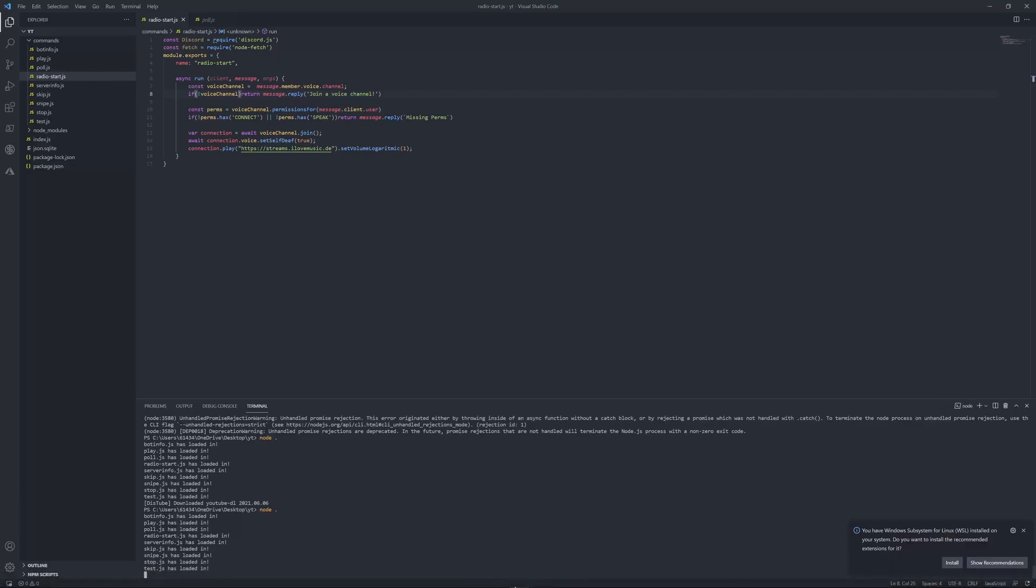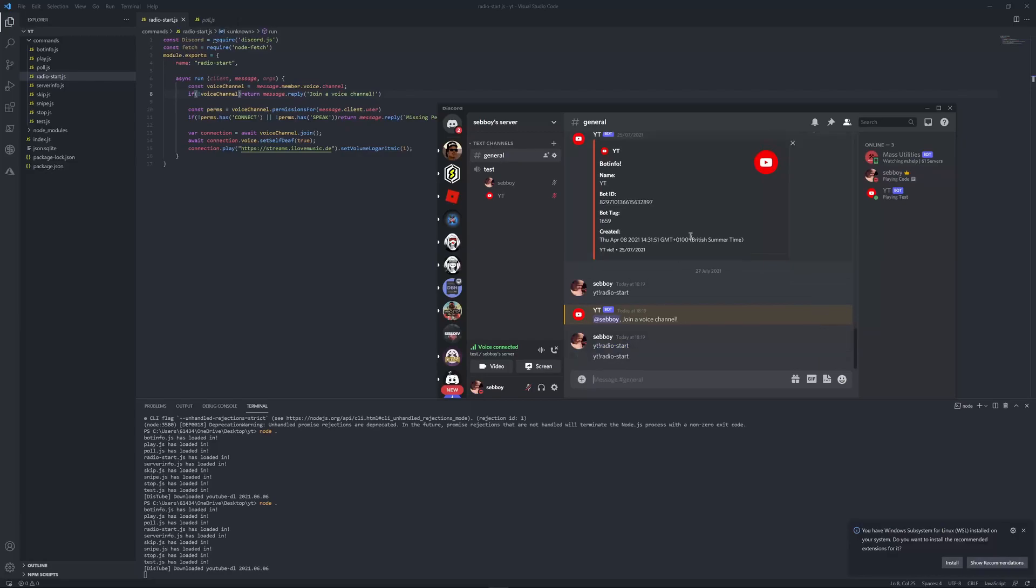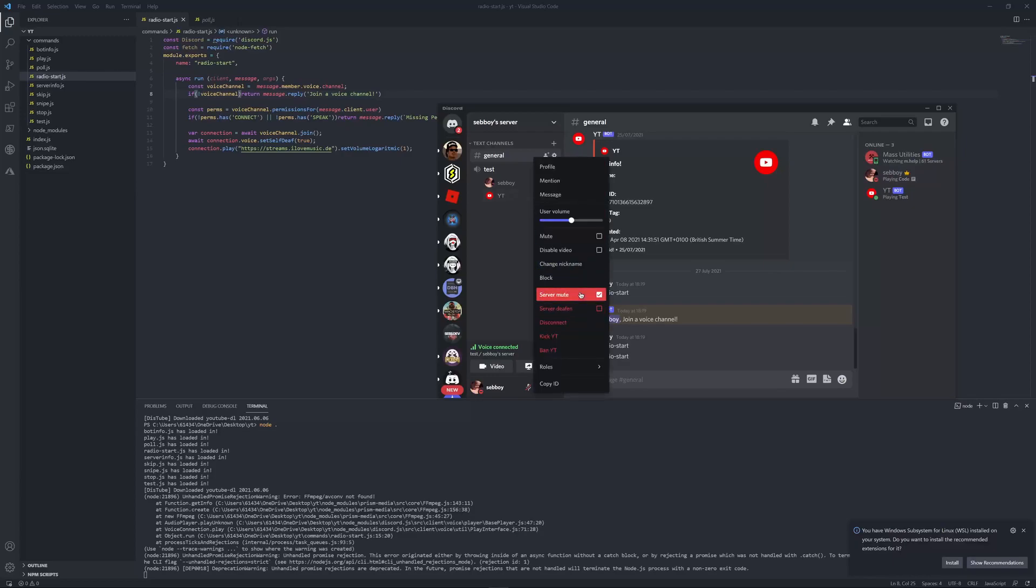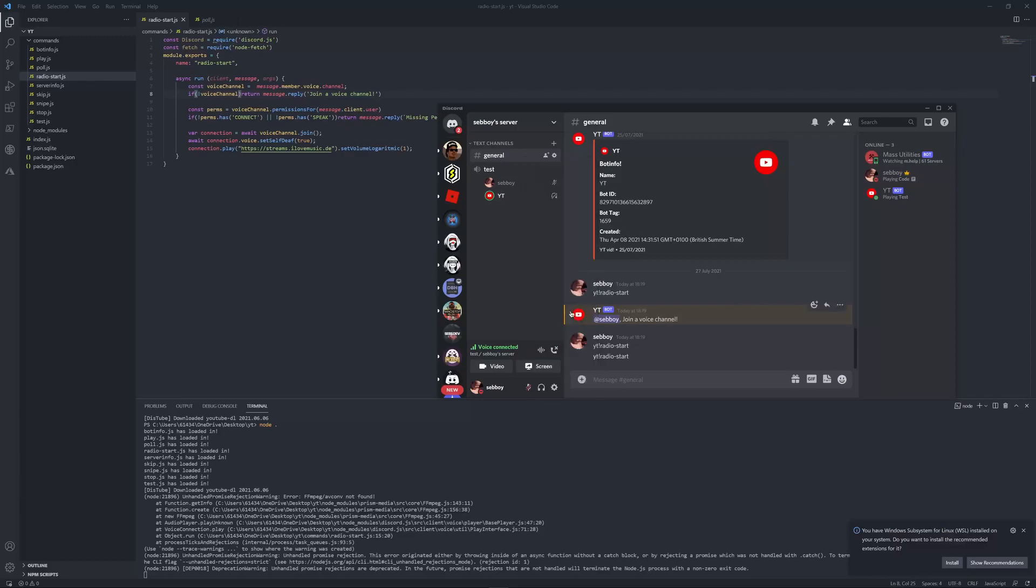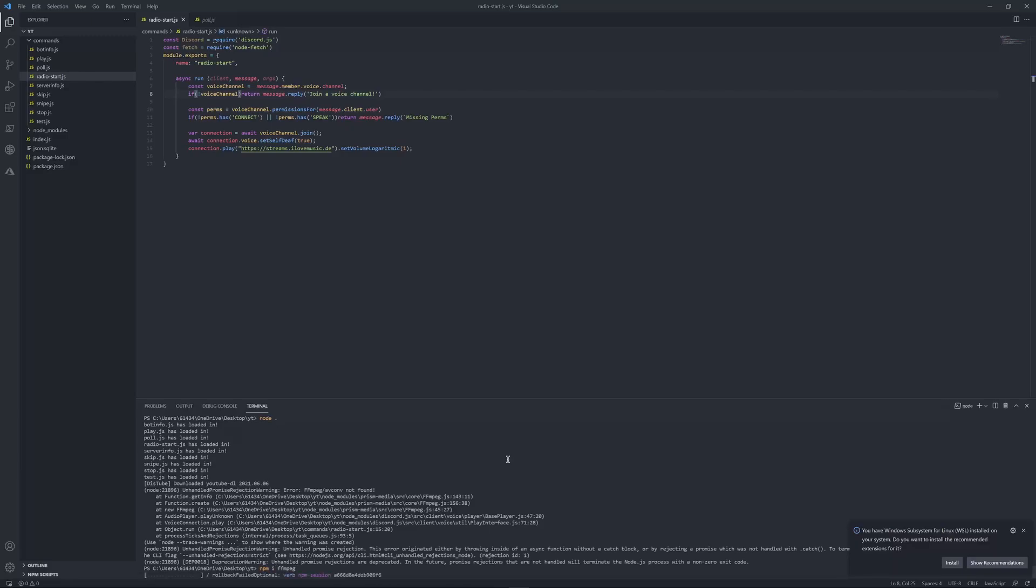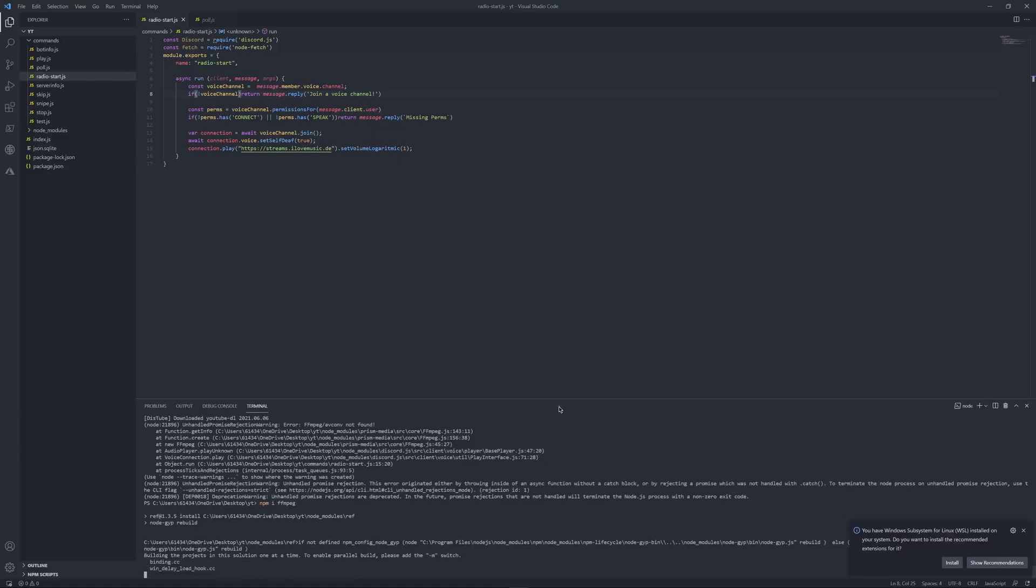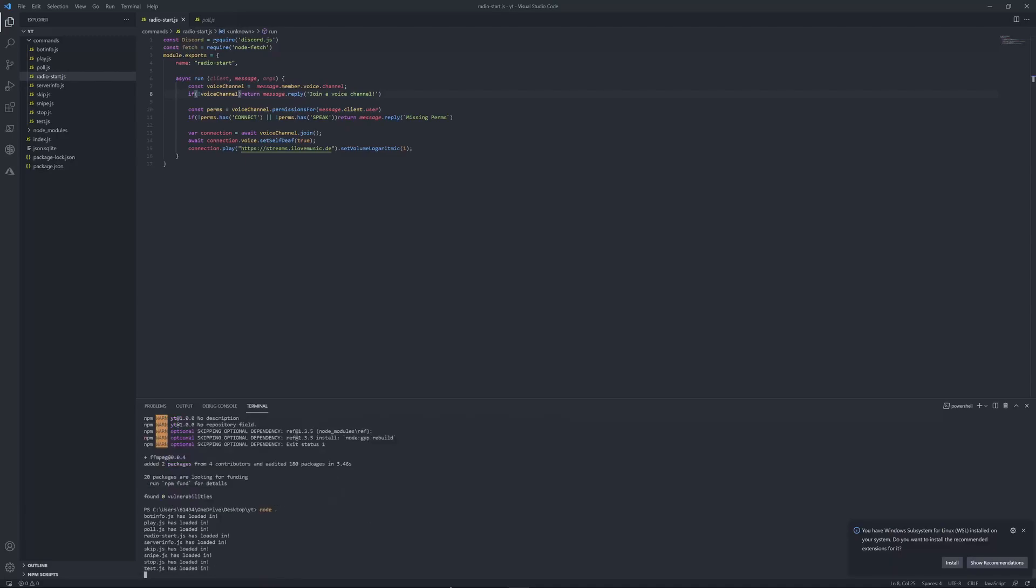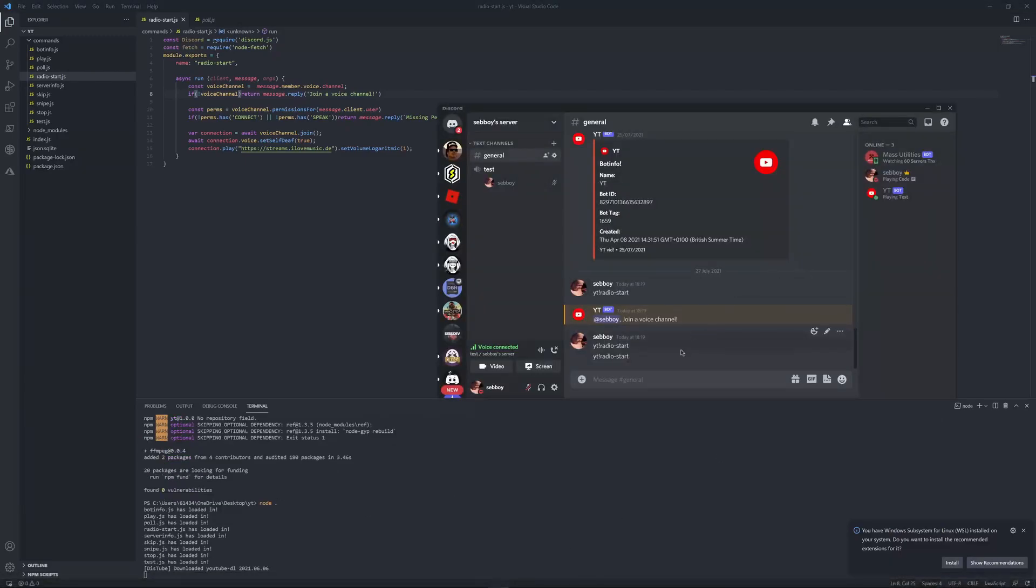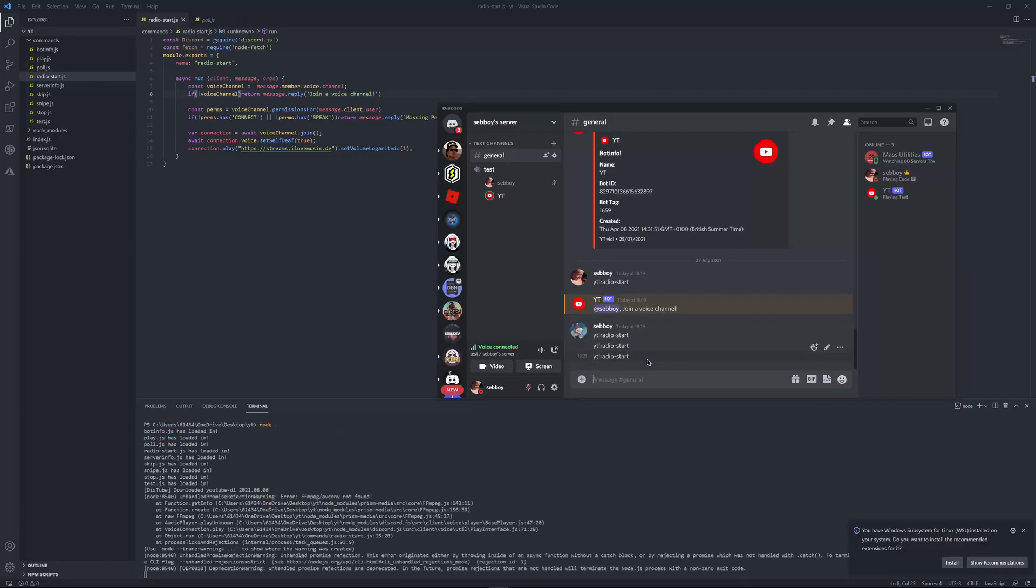Now let's come back over to Discord. Oh, we don't have ffmpeg. Keep in mind guys, if you do not have ffmpeg installed on your computer, I will leave a tutorial on how to actually install ffmpeg on your own computer.